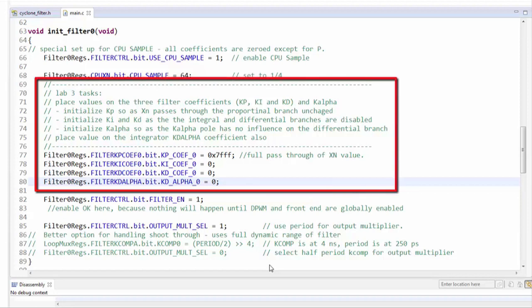Here is the solution. The Ki, Kd and K-alpha coefficients are all set to 0 to disable these branches. The Kp coefficient is set to hexadecimal 7FFF. Recall that Kp is a 16-bit signed number normalized to 1, so we set the sign bit to 0 and set the other bits to 1 to obtain the maximum positive value, which is almost 1.